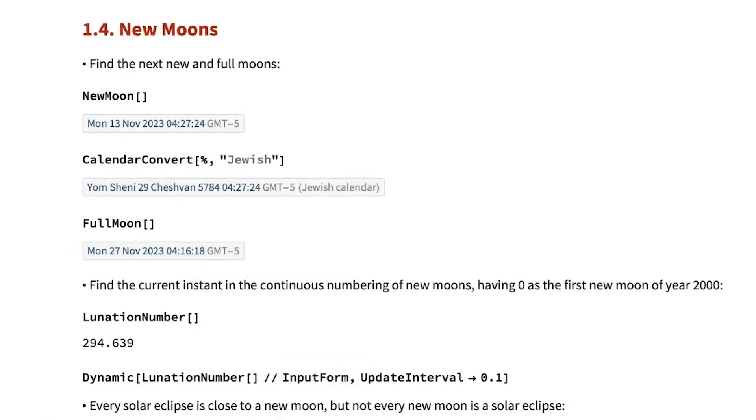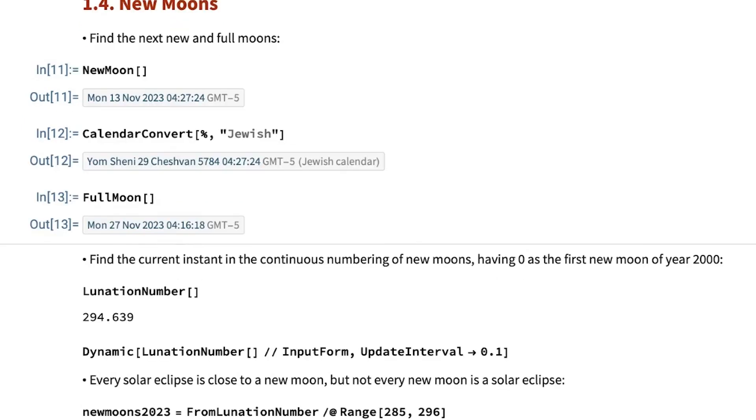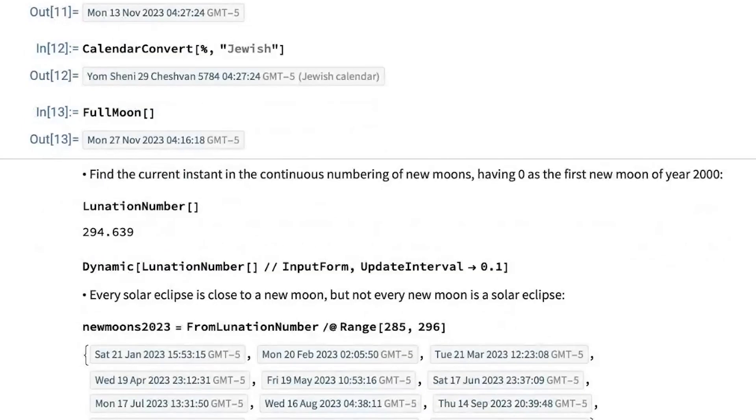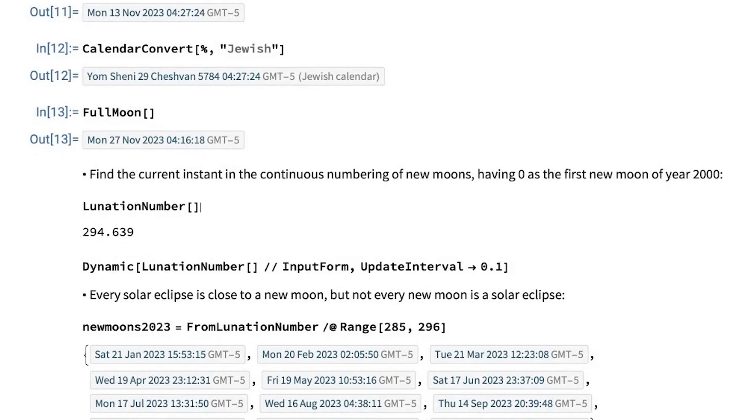In Wolfram language 14, we have added several functions to report information about the position and the timing of the Moon. One of them is New Moon that reports the dates of New Moon. We have also full Moon, and there is a general function called Moon phase data to report arbitrary phases of the Moon.